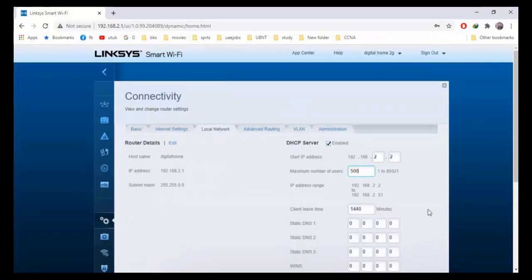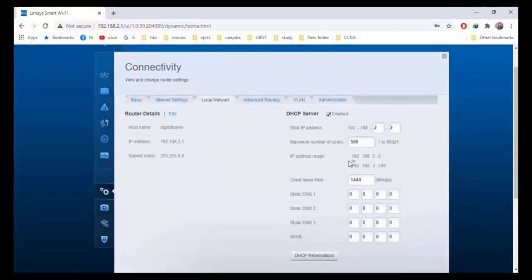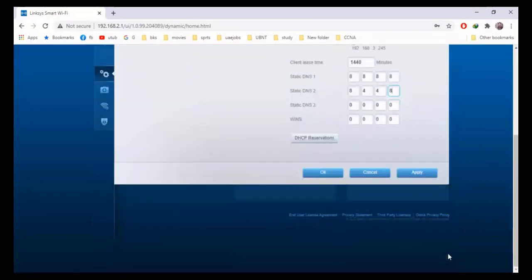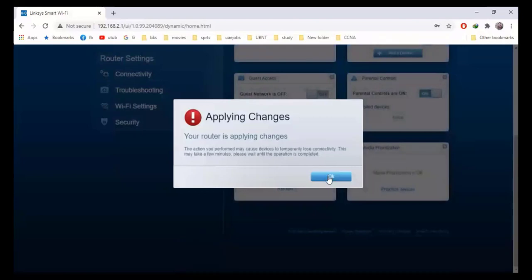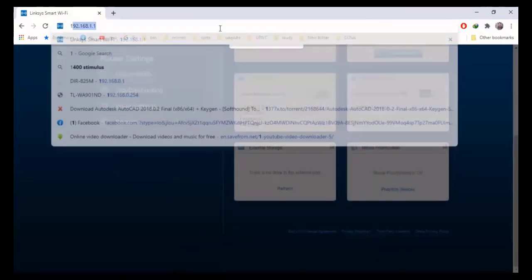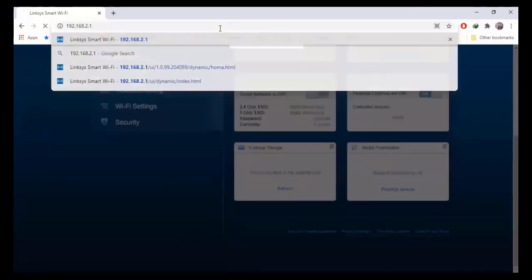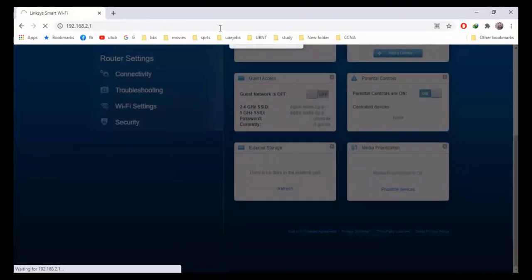I will enter 500 for the maximum number of users, so it will support a maximum of 500 users now. It will assign IPs from 192.168.2.2 to 192.168.3.245. I will also enter static DNS: 8.8.8.8 for the primary Google DNS and 8.8.4.4 as secondary. Then I will press enter to save the settings. The router will restart and I will enter 192.168.2.1 in the browser to log in again.